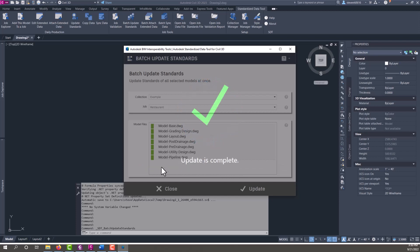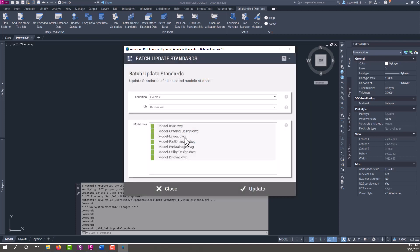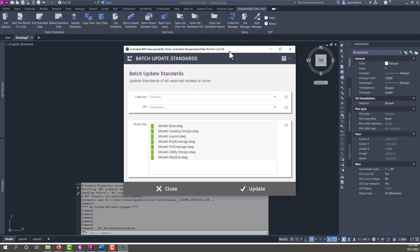Again, updating the property sets can be done at any time in your project. So if you decided you need to add a property set for something specific to your project, you can come do that later in the project and push them back out. As long as you didn't completely change something drastic in your style manager, it shouldn't affect any of your entities. If the naming changed, that should sync up and everything should match up with the property sets.